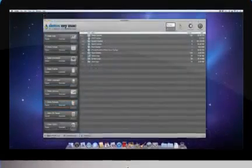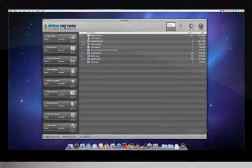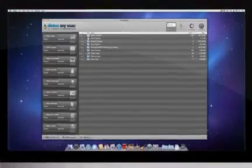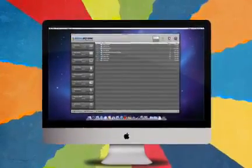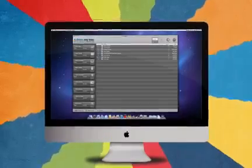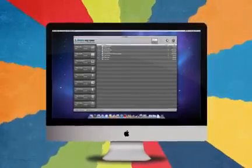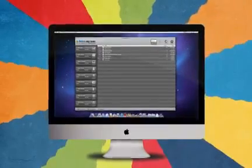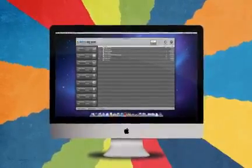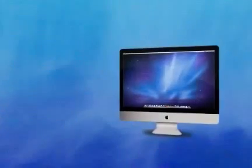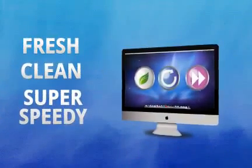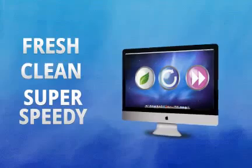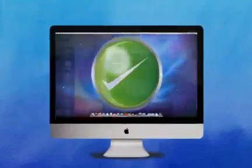Then comes the best bit, the detox. Unlike detoxing our bodies, Detox MyMac will usually take less than a minute to blast through all the junk, leftovers, and useless files, leaving your Mac totally fresh, clean, and super speedy, without affecting a single application or setting.